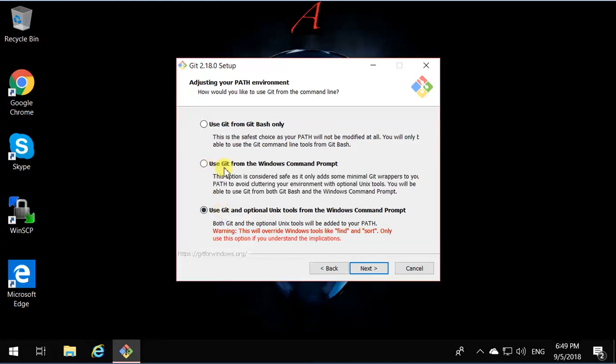If you select this one, it not only allows you to issue Git commands from the command prompt, but the most common Unix tools that you have, you can run those things from Windows command prompt too. I like that.